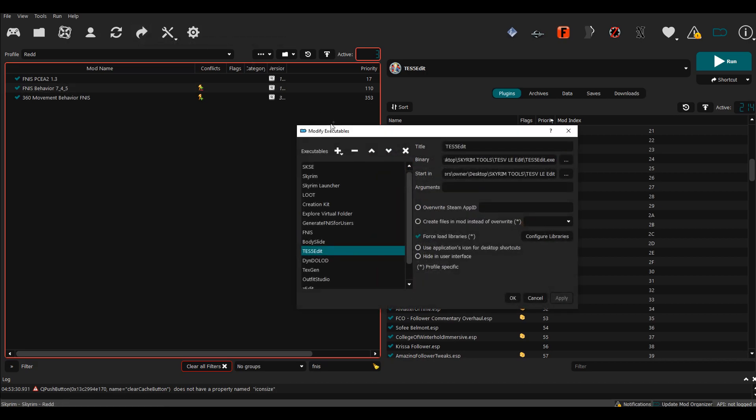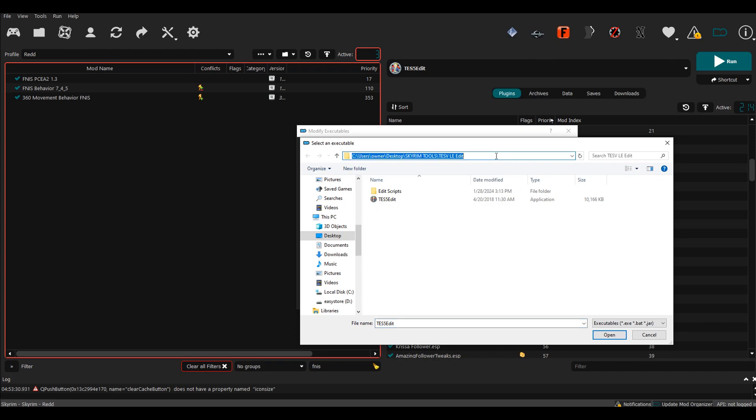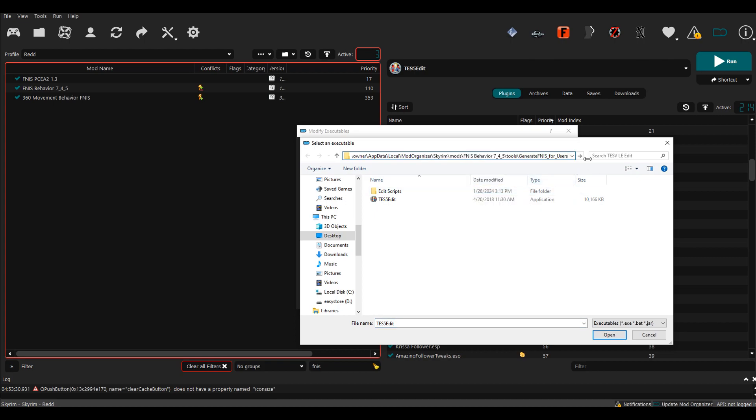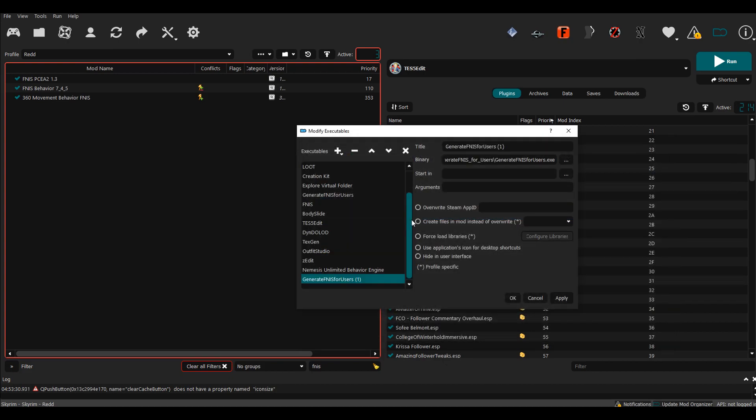Once this is open, you want to go to Add Executable and then select Add Executable from File. Once that happens, your file explorer opens up. You want to paste in the file path that we just copied and then click this application right here, Generate FNIS for Users. After that is clicked, this one has a one because I already have one installed, but I'm just going to name this Tutorial.